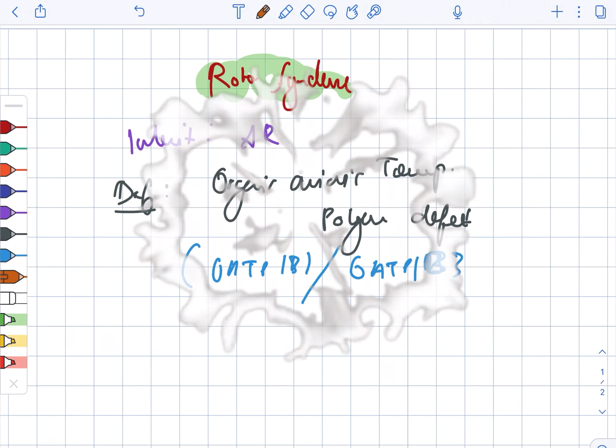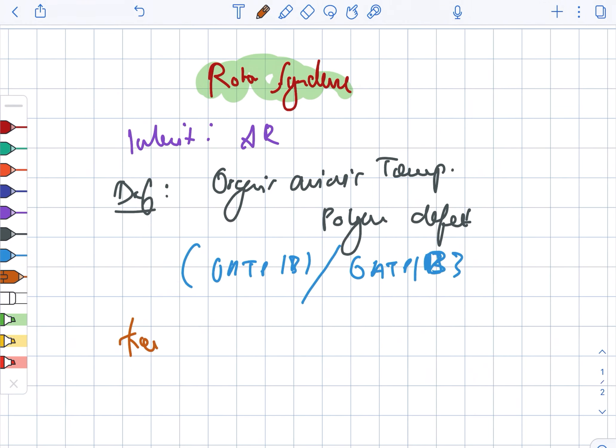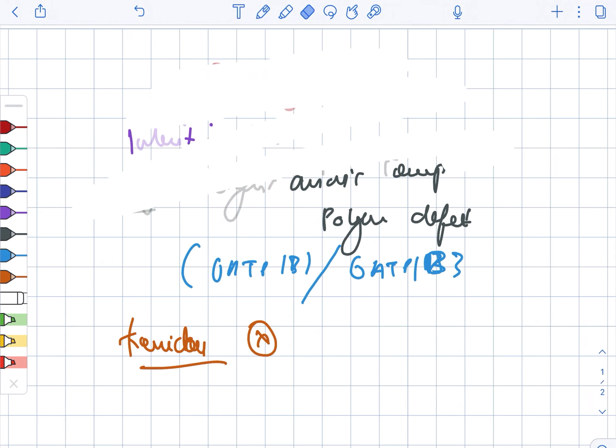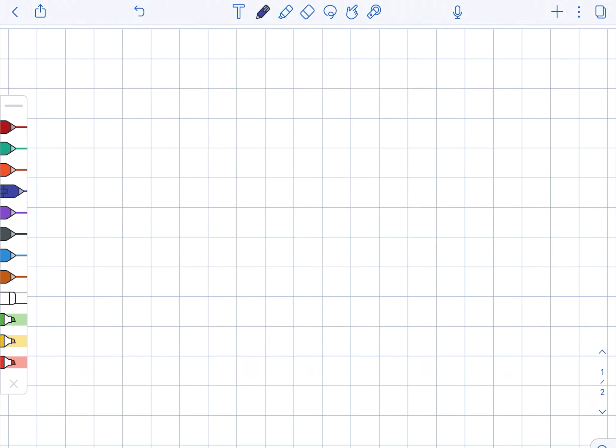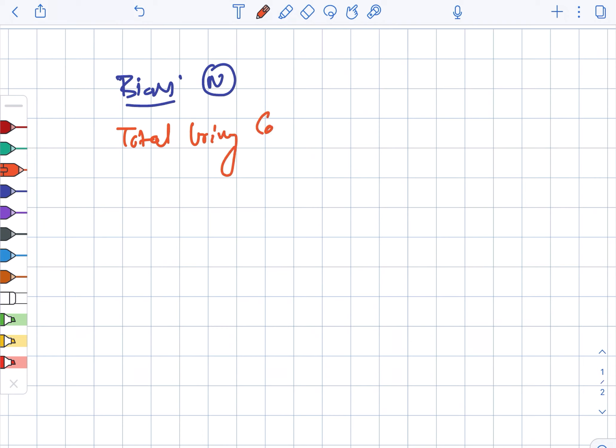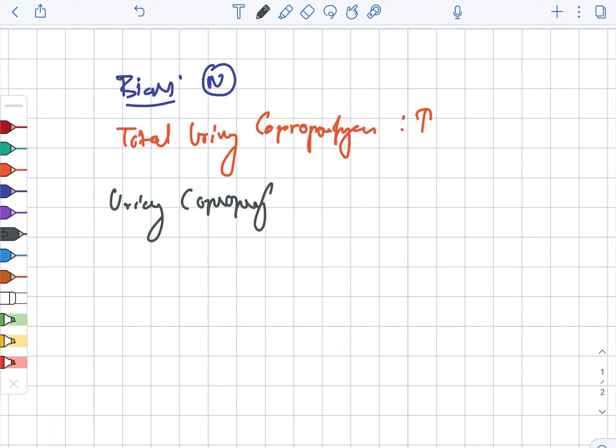Now looking at the presence of kernicterus, kernicterus is absent. Moving on to the biopsy, the biopsy is normal. The total urinary coproporphyrin is elevated. And next, the urinary coproporphyrin one...